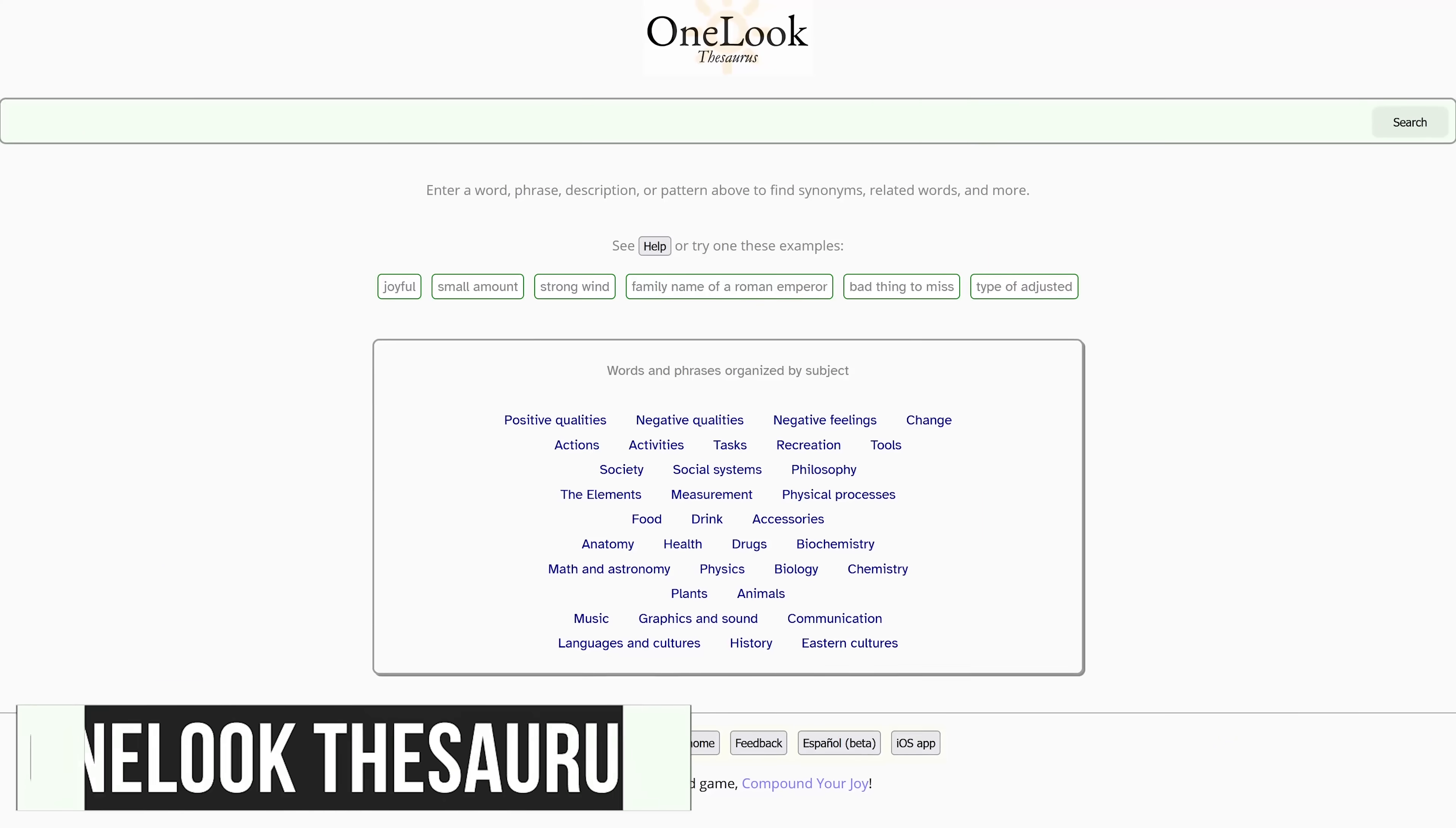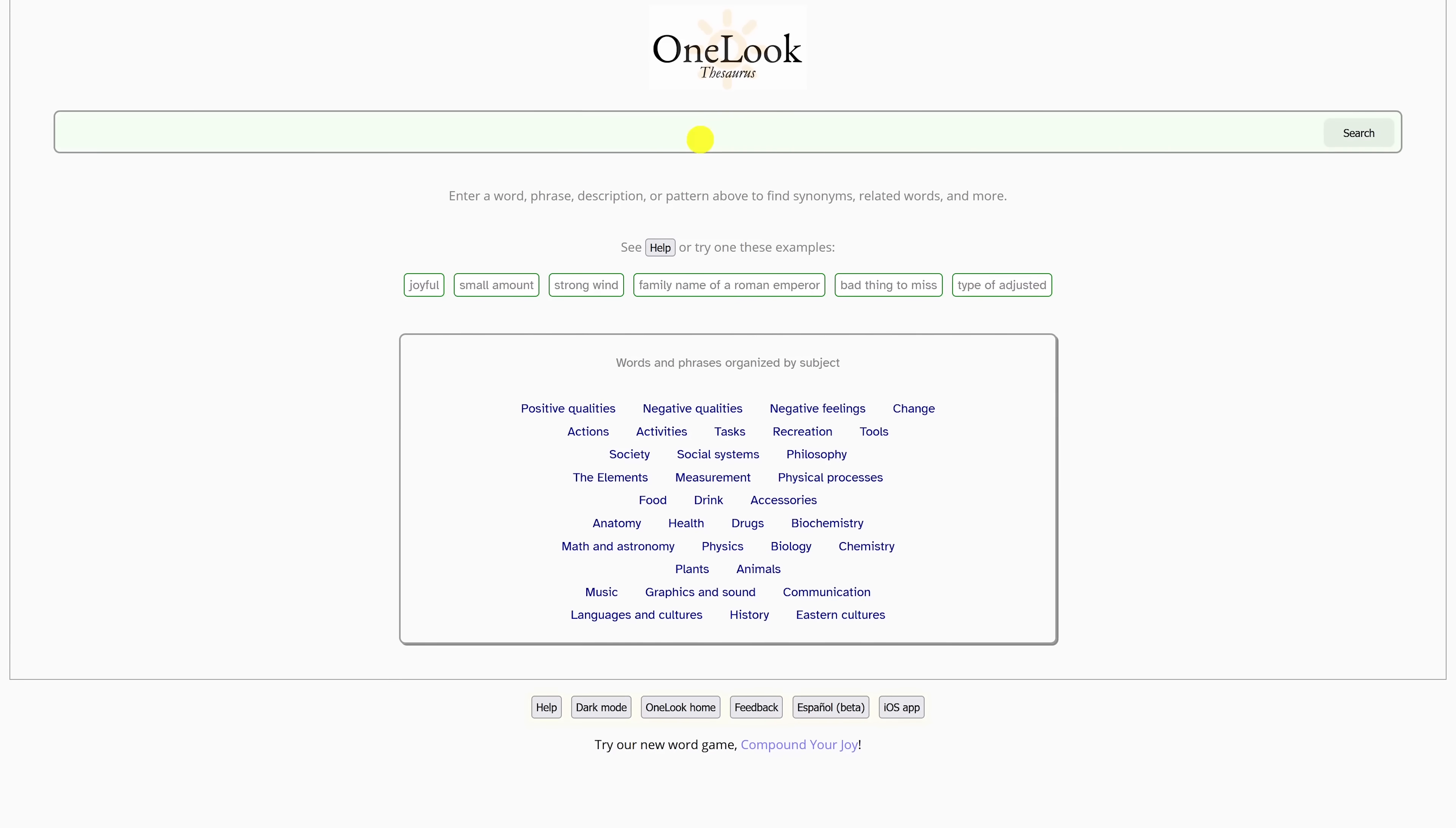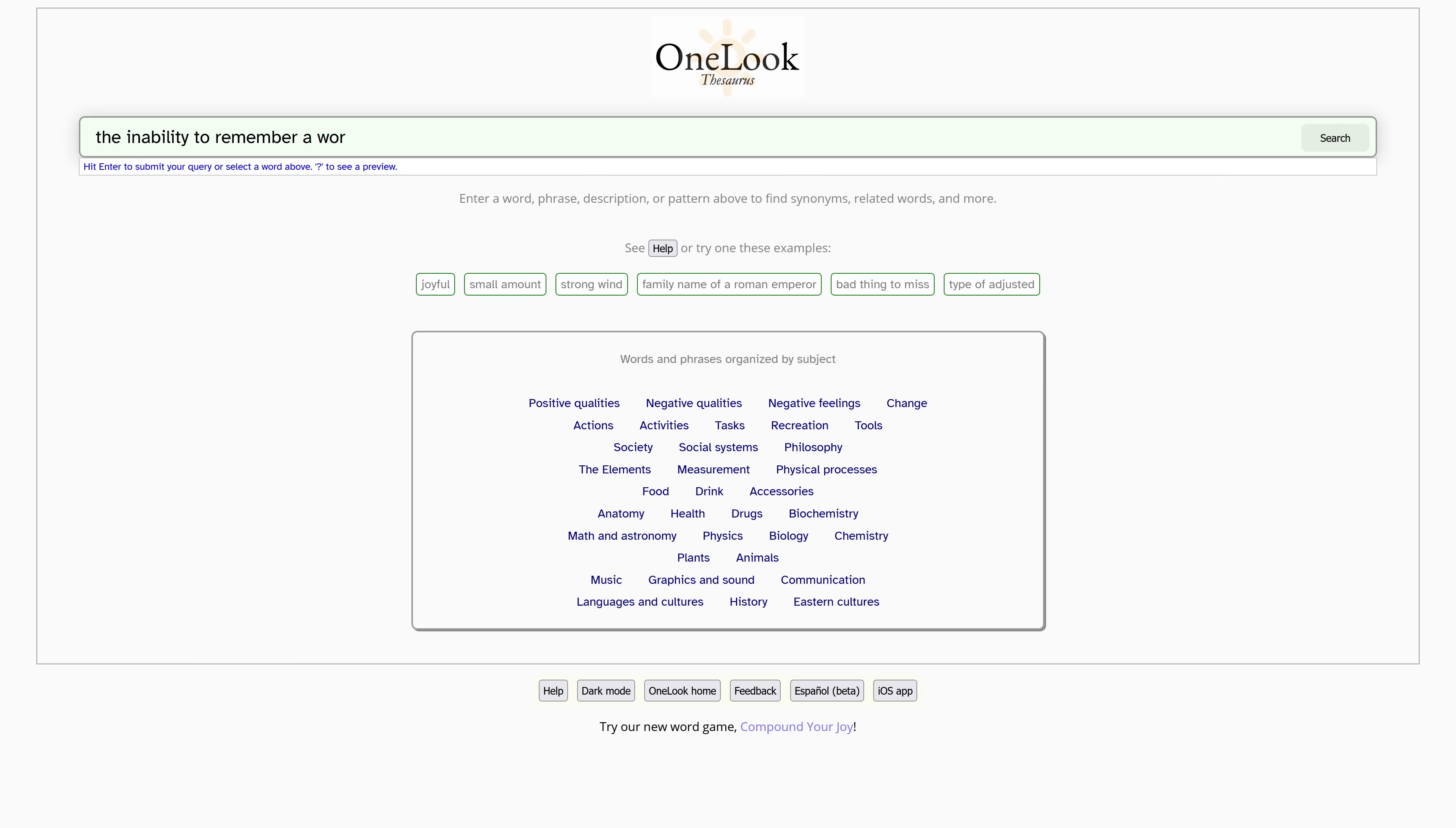The OneLook thesaurus is good for those times you can't remember a word or recall what it's called. It acts like a reverse dictionary. Just enter the words or phrase describing the word you don't remember or know. Here's an example. The inability to remember a word.